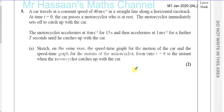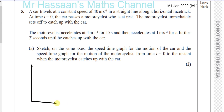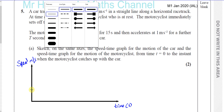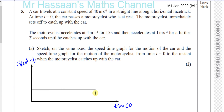Sketch on the same axes the speed-time graph for the motion of the car and the motorcyclist from time equals 0 to the instant when the motorcyclist catches up with the car. So we have speed in meters per second on the y-axis and time in seconds on the x-axis. The car is travelling at a constant speed of 40 meters per second, so it's just a straight horizontal line at 40 meters per second — constant speed.